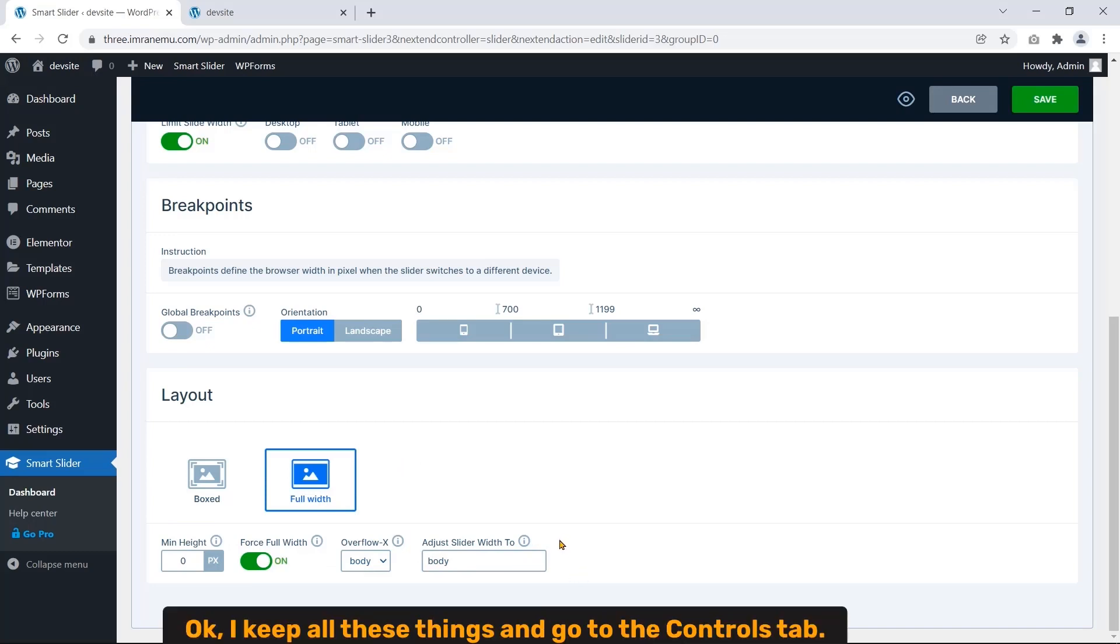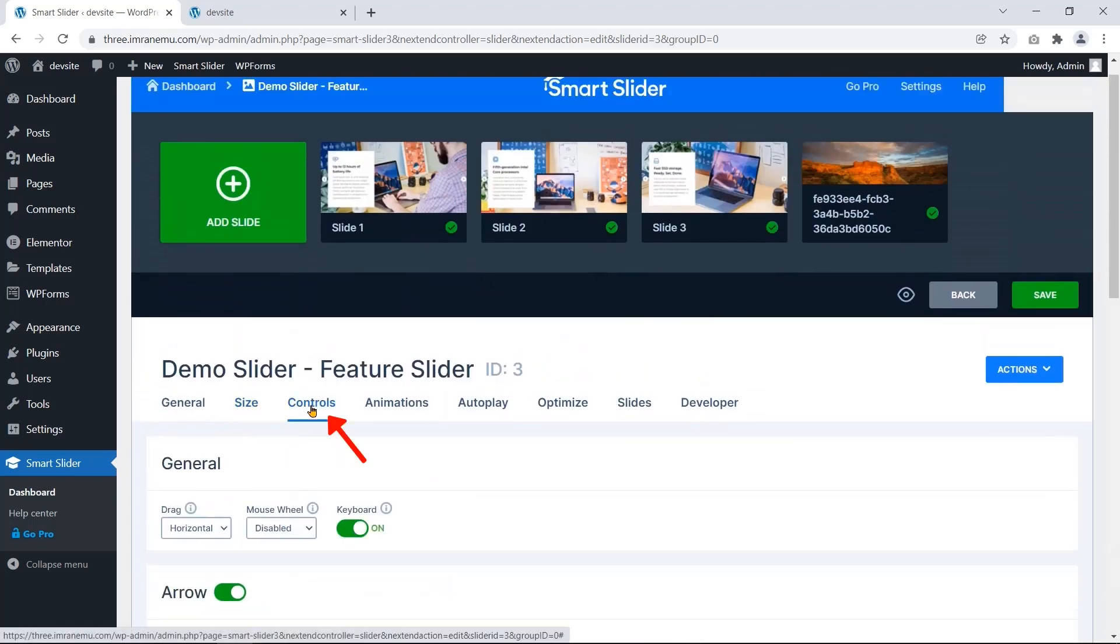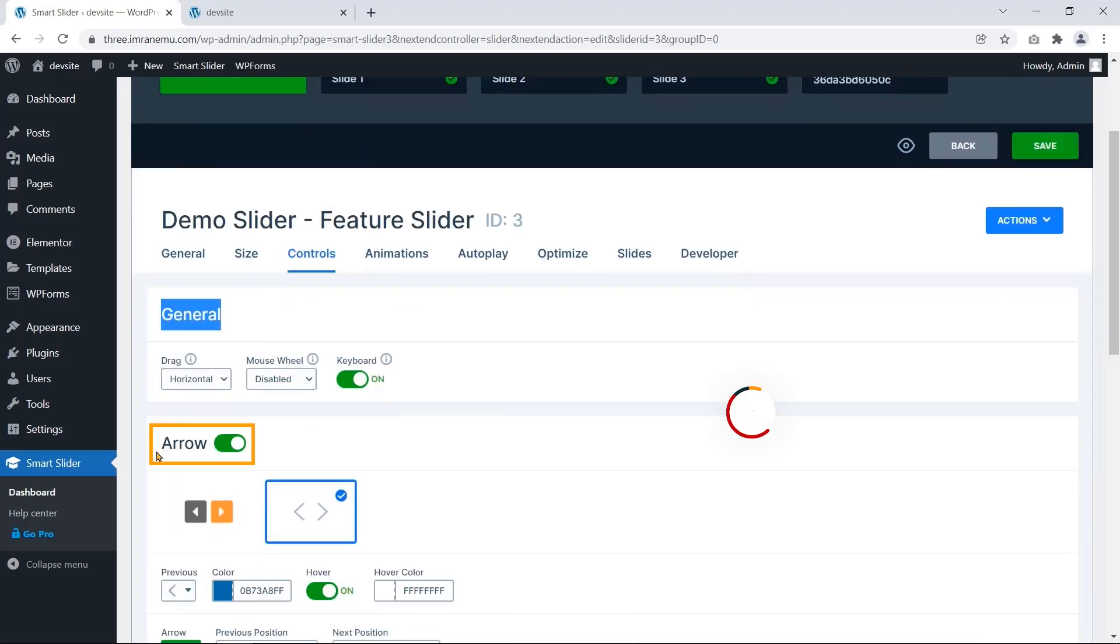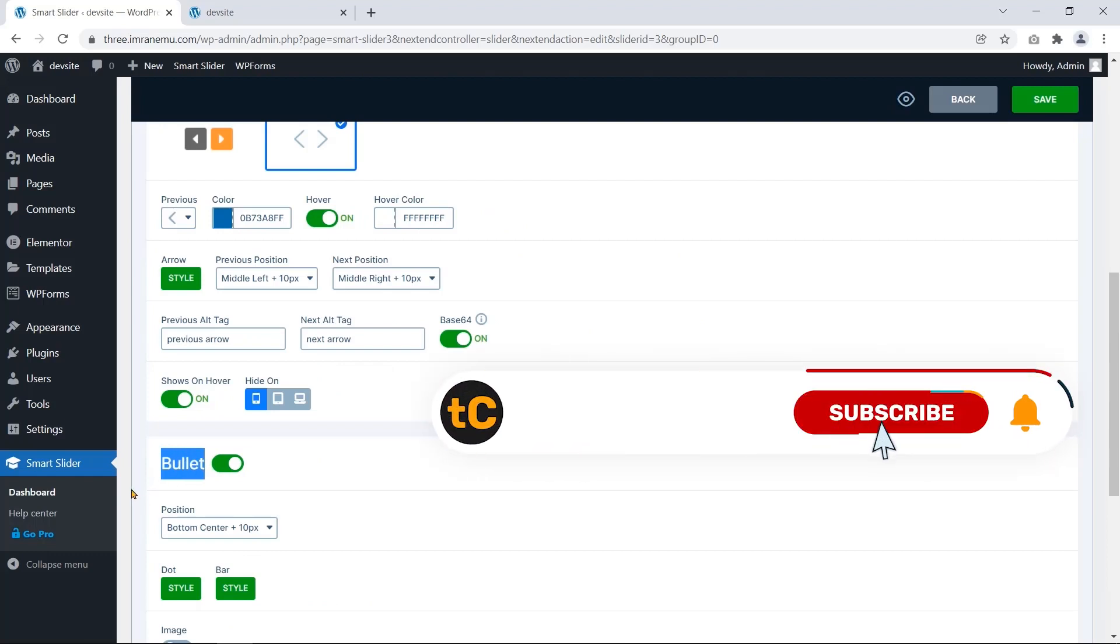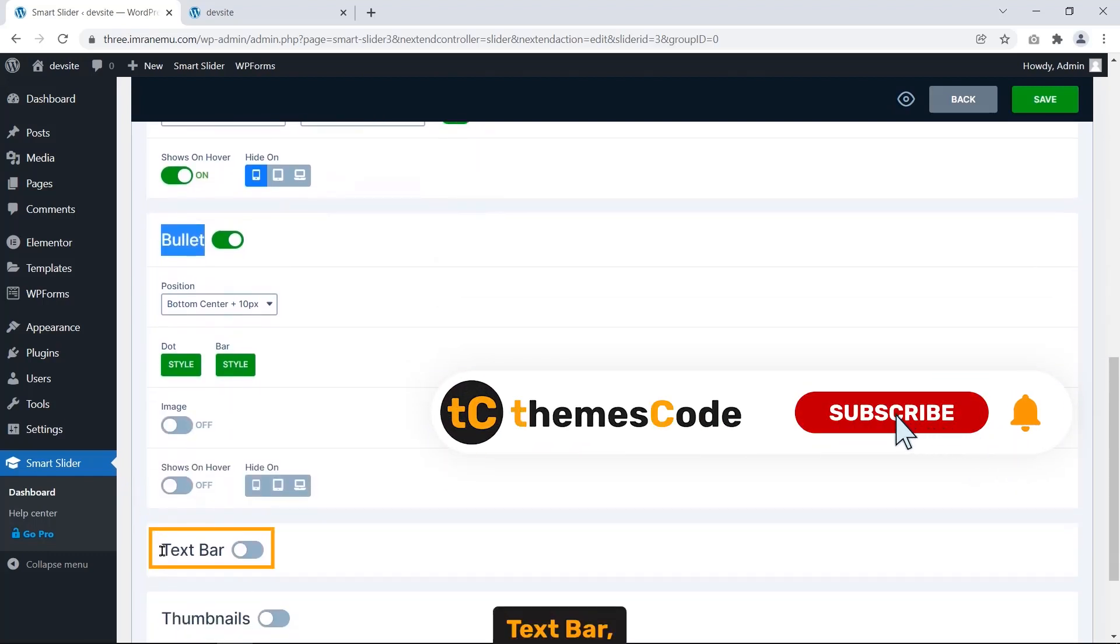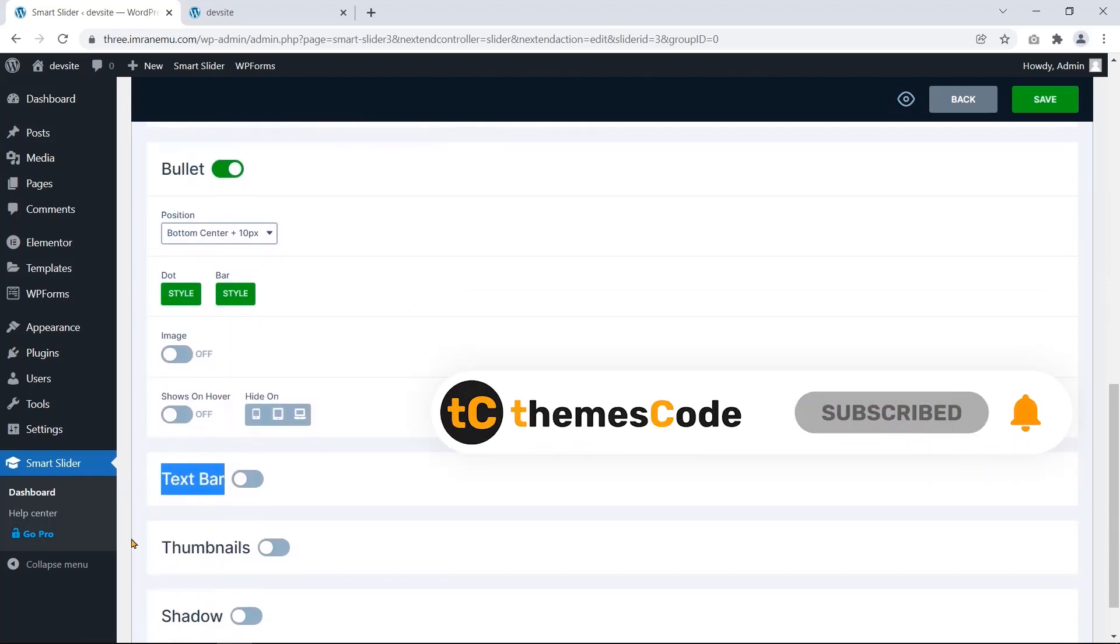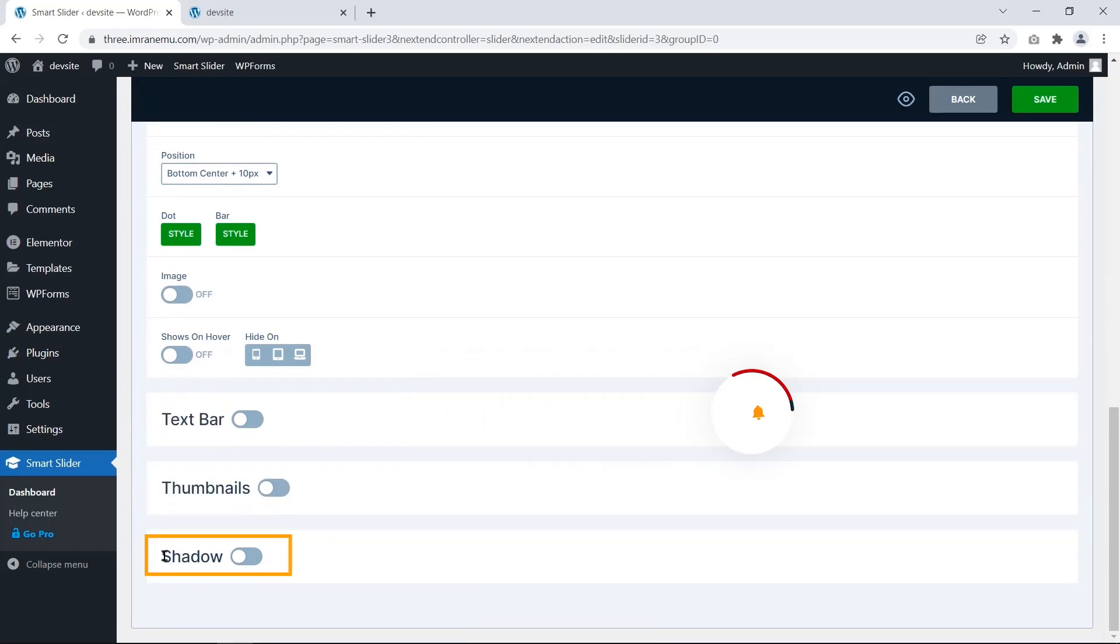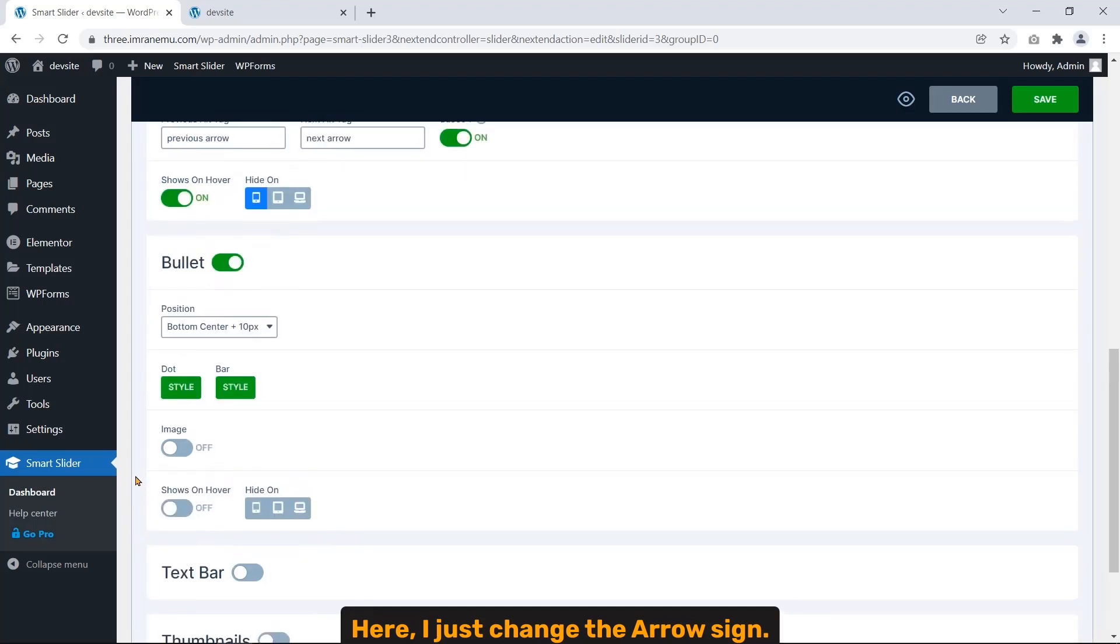Okay, I keep all these settings and go to the Controls tab. Here some categorized settings are found, namely General, Arrow, Bullet, Text Bar, Thumbnails, and Shadow. Here I change the arrow sign.